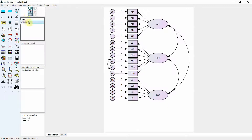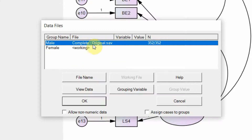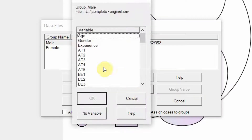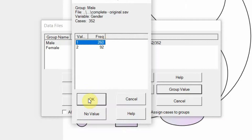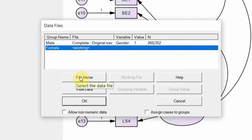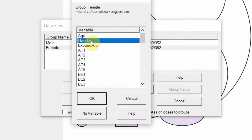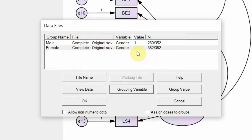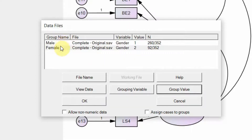Now I need to link this to my data as well. Click here, select data file, and you will see the data file. Now I need to define my grouping variable. For male, click grouping variable and select gender. Male is represented by one — press OK. Now for female, select the file, set the grouping variable to gender, and the group value representing female is 2. Press OK. Now the groups are defined and data is linked to each group value.